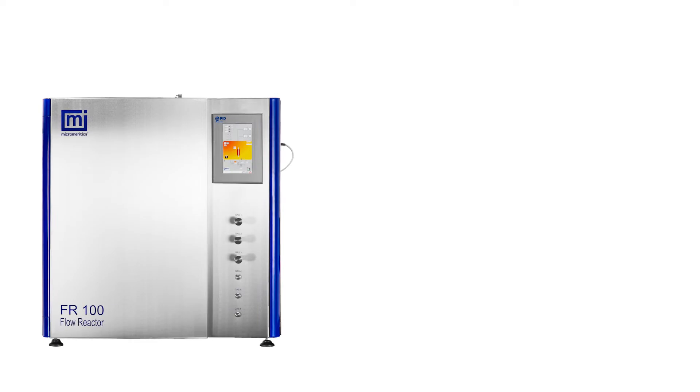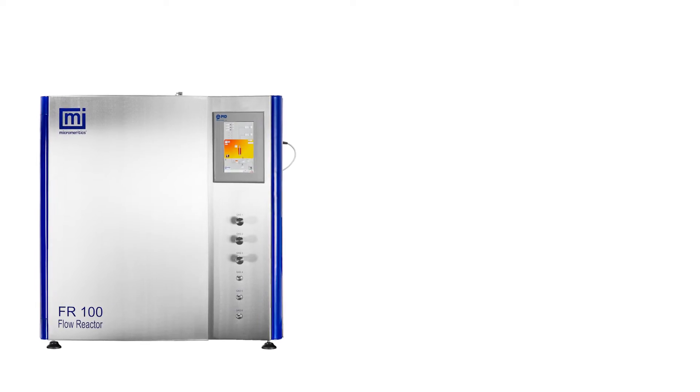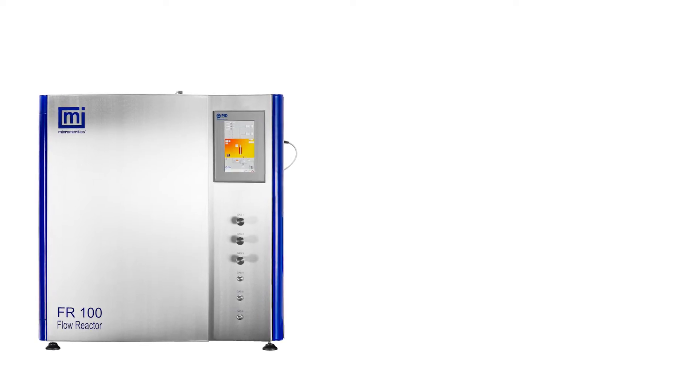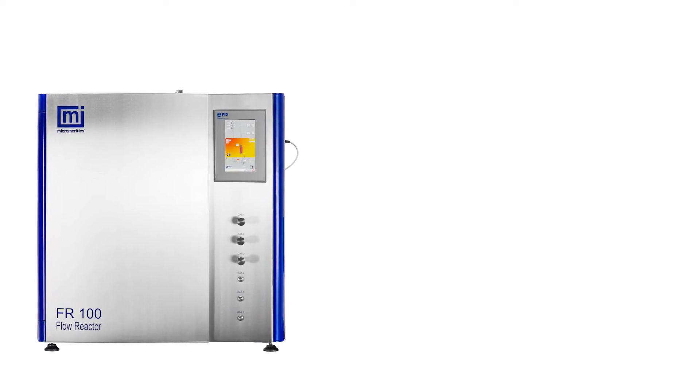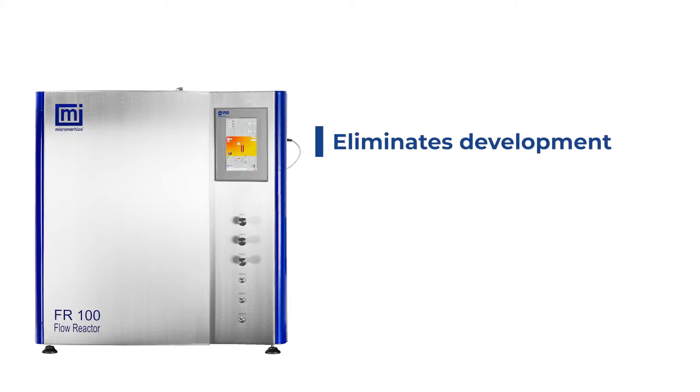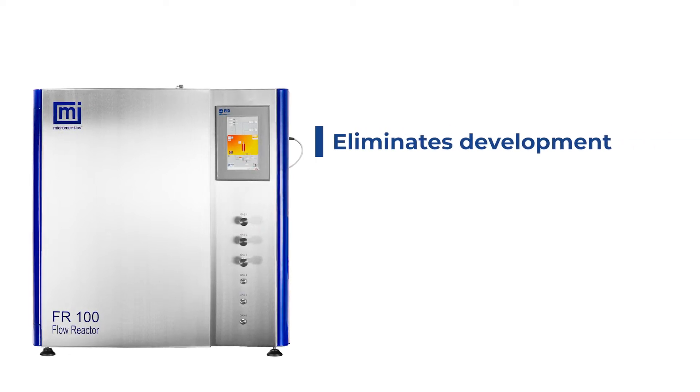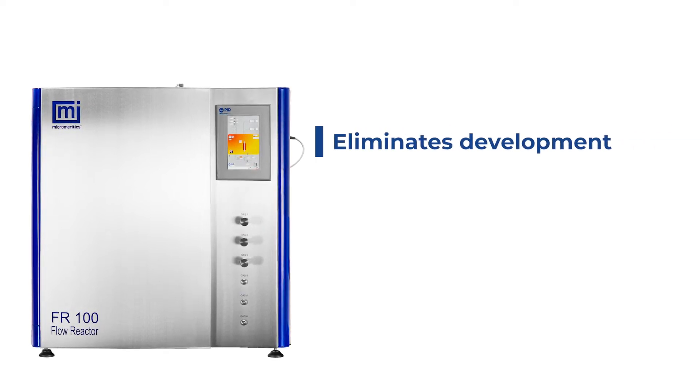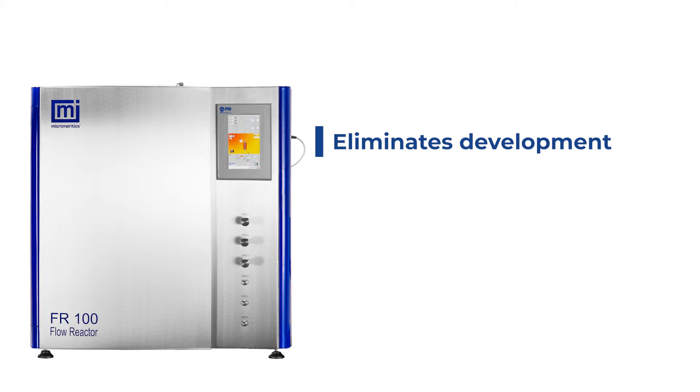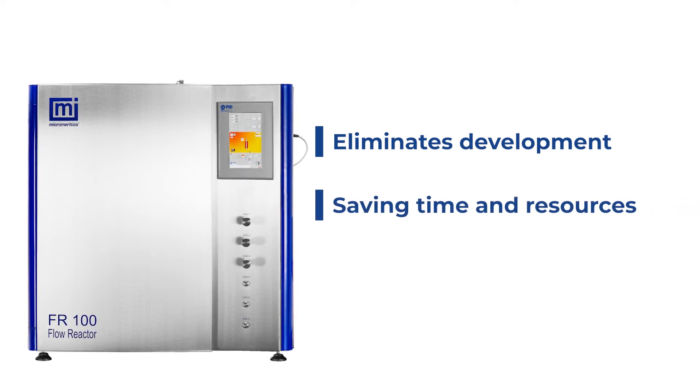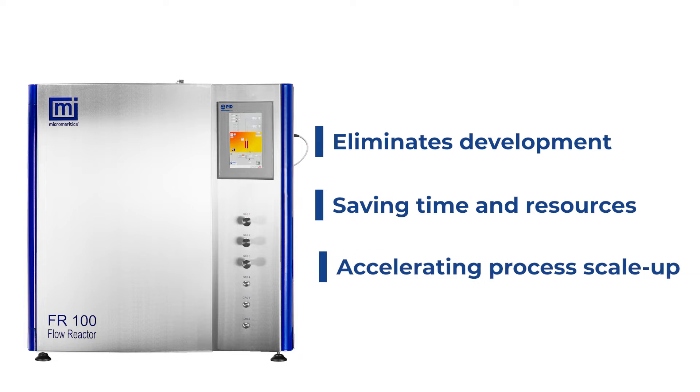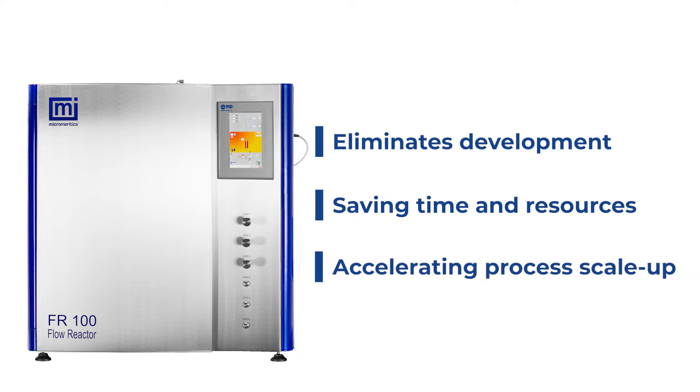The new FR100 reactor system from Micromeretics jump-starts your lab's catalyst development program, eliminating hardware and software development. It is a robust, versatile platform designed to save time and resources at the catalyst development stage and accelerate process scale-up.